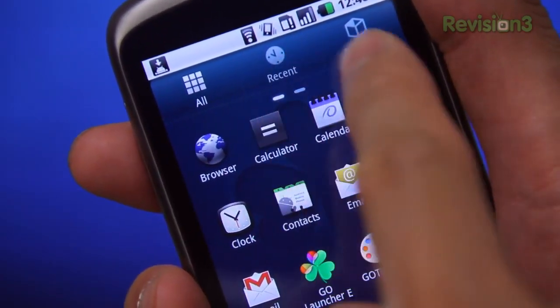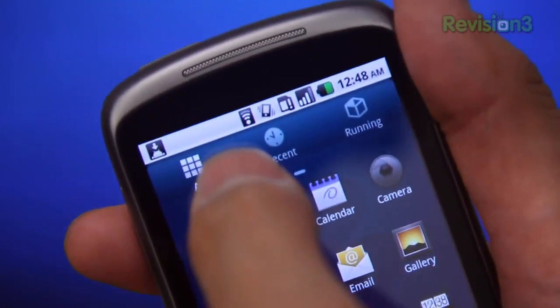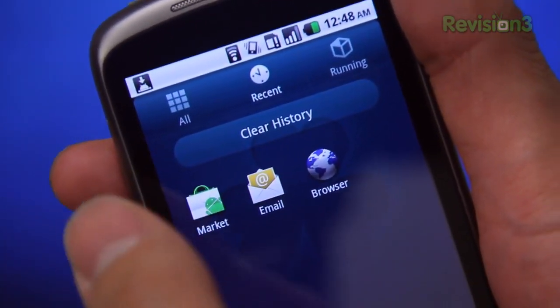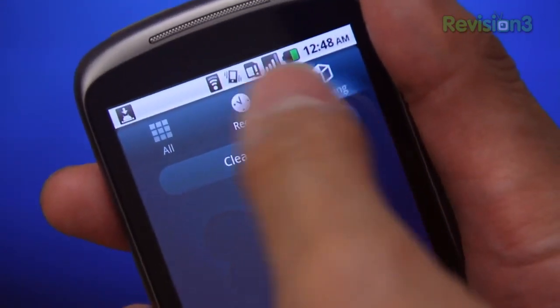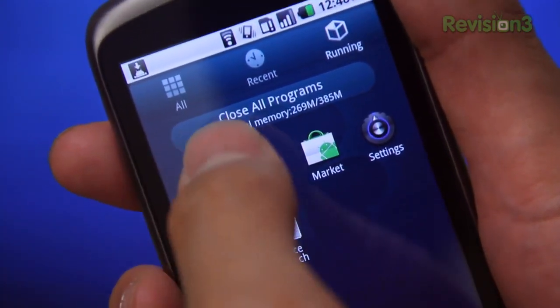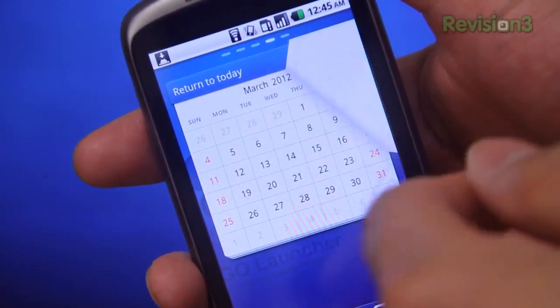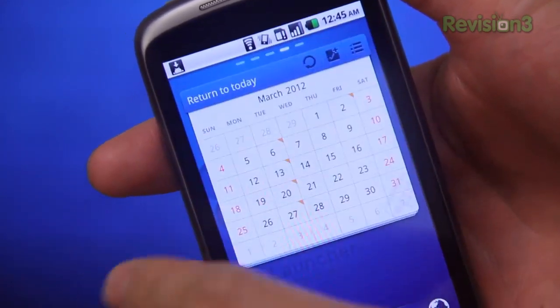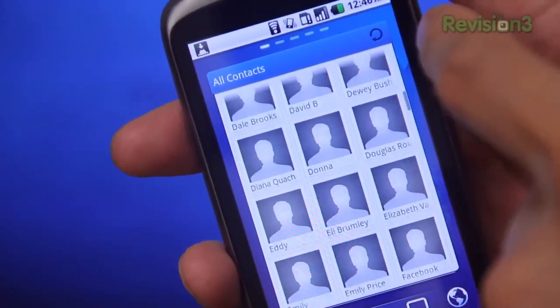Something I really like about Go Launcher are the three tabs at the top of the application drawer, displaying all of your applications, your recently opened applications and activities, and all of that miscellaneous stuff running in the background. Plus, it's really fast. This application is really lightweight, and even on this old Nexus One here, it runs super smoothly — even after downloading and loading a bunch of Go Launcher widgets, it still runs great.